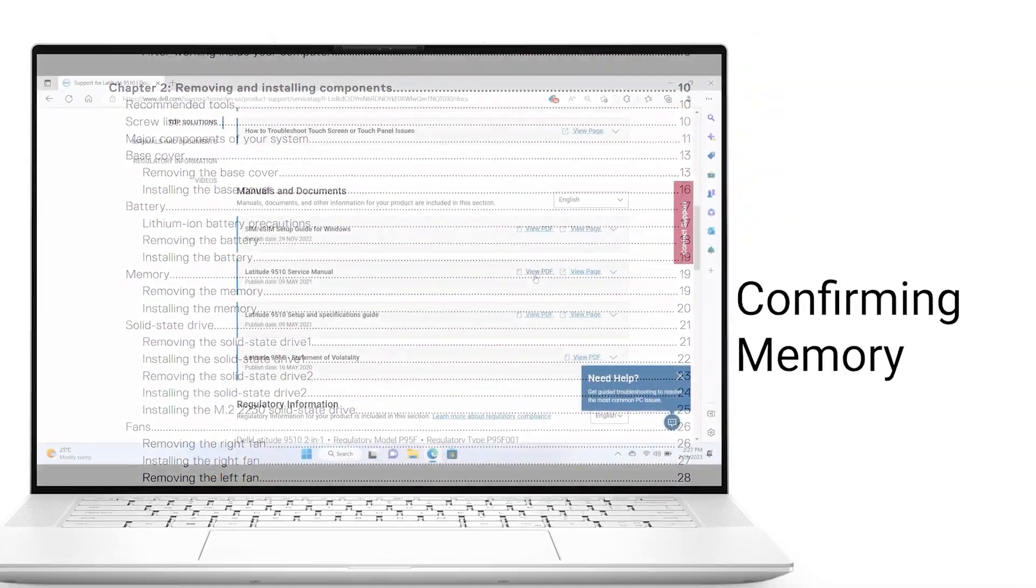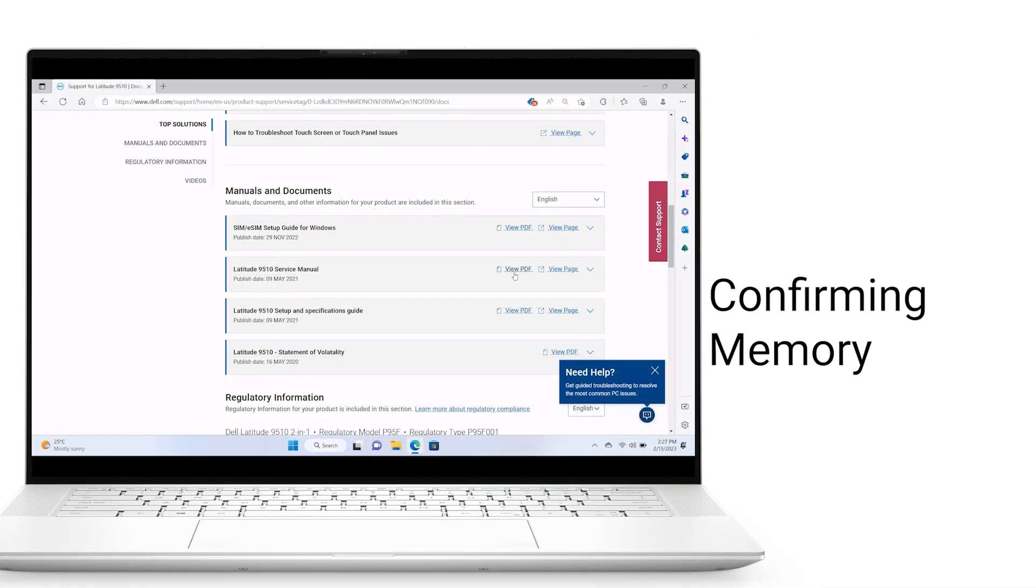Upon installation, restart your system and confirm the new hardware is being recognized.